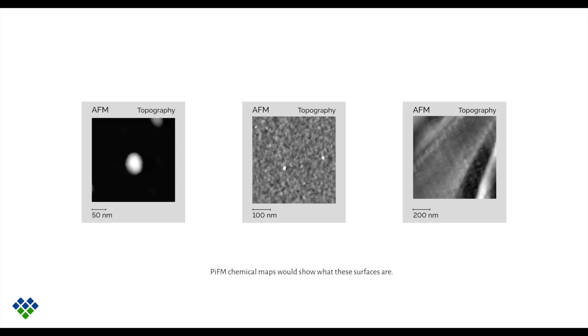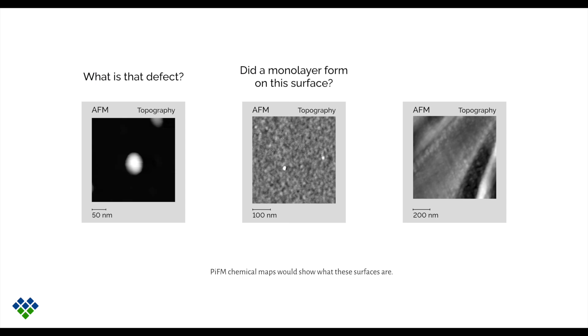The motivation behind this is that it would be really nice to get chemical information at the nanoscale. This would allow us to ask questions like, what is this defect made of? Is a surface properly functionalized? Or how many materials is the sample made of?